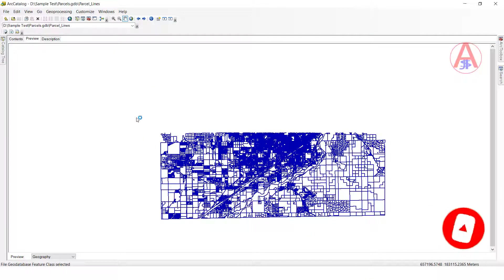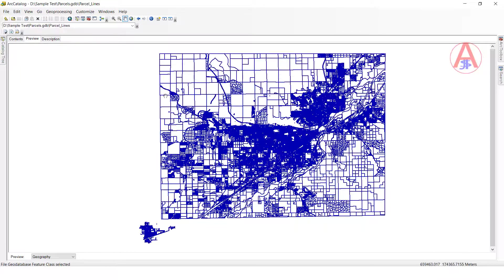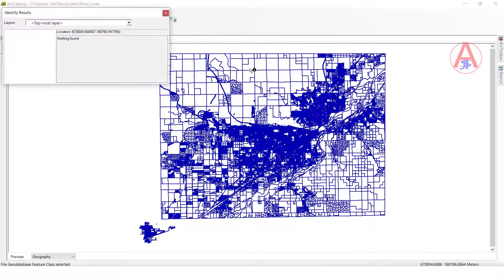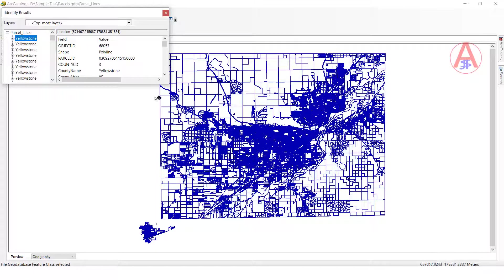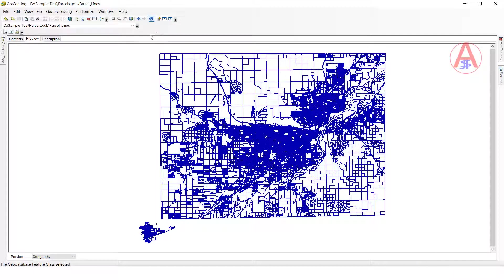So like this we can use the data in ArcCatalog. We can see the identifier — what type of field is there, what type of value is also there. If you select this one, you can see the feature class fields and values here as well.